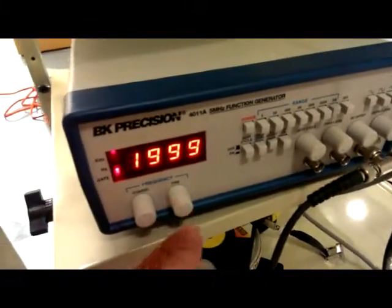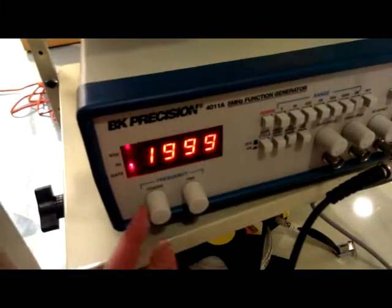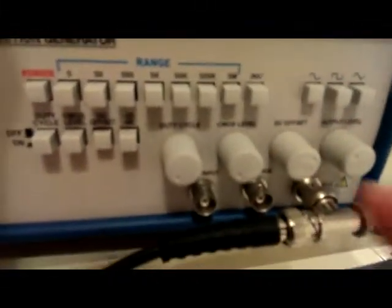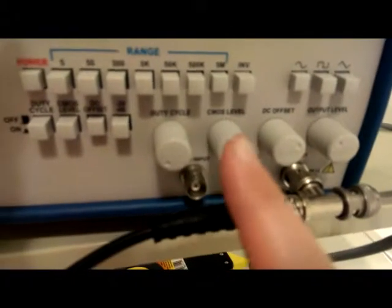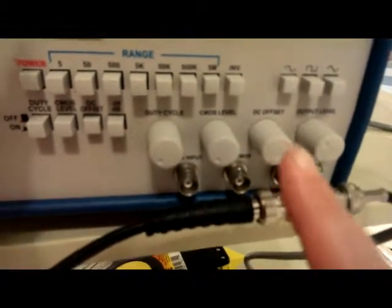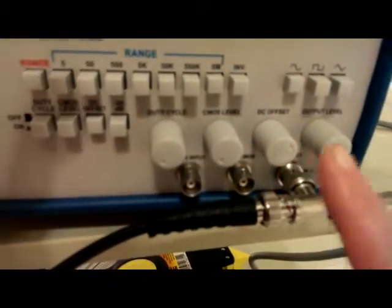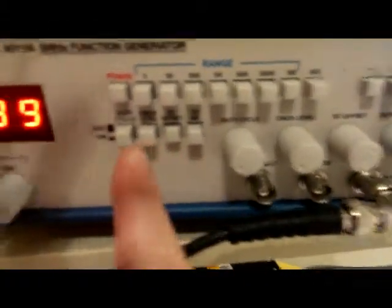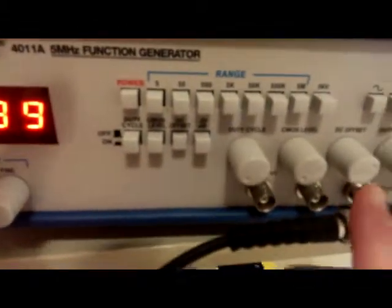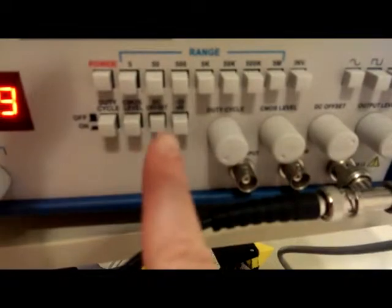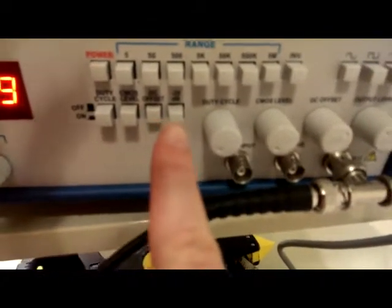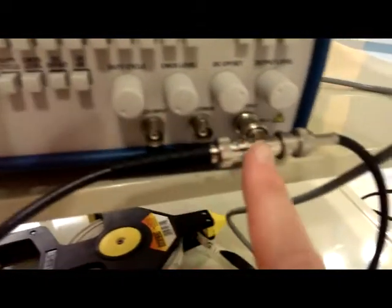We can use the knobs as normal, the coarse and the fine. You don't need to worry about duty cycle or CMOS level, but you're going to need to use DC offset and input level. In order to use the DC offset, you need to have this button pushed in. You don't want to have that button pushed in.